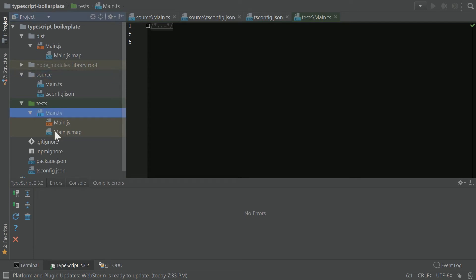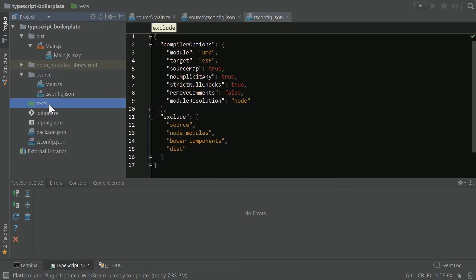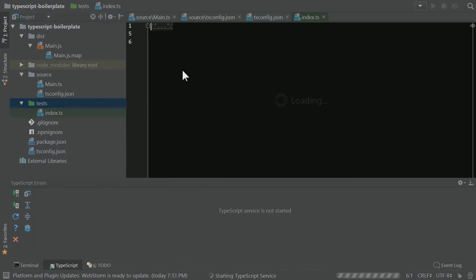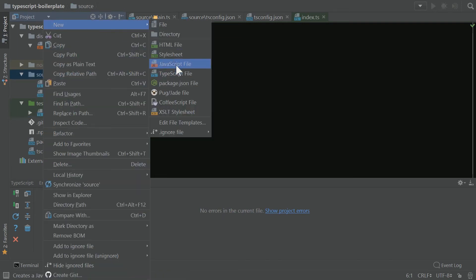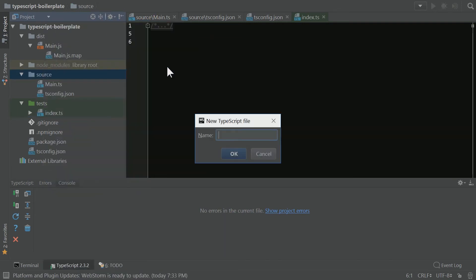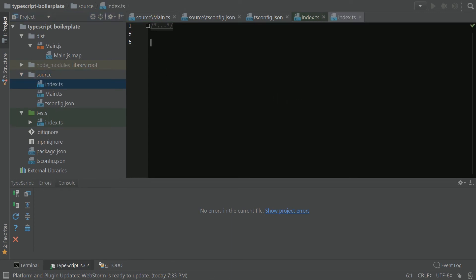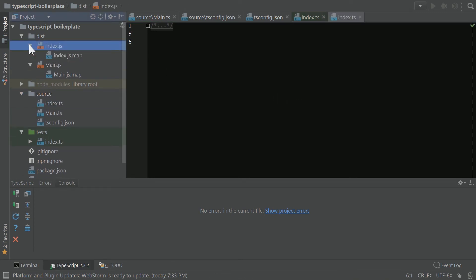Instead of main though, I'm going to change this, and we're going to add an index. This being a little bit more of a convention for other projects. And we'll go ahead and add a TypeScript file called index. And there we go. Our index.js shows up just fine.